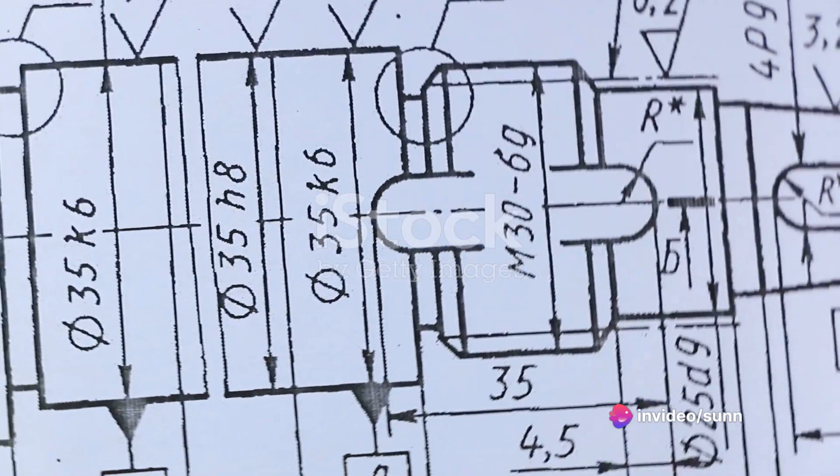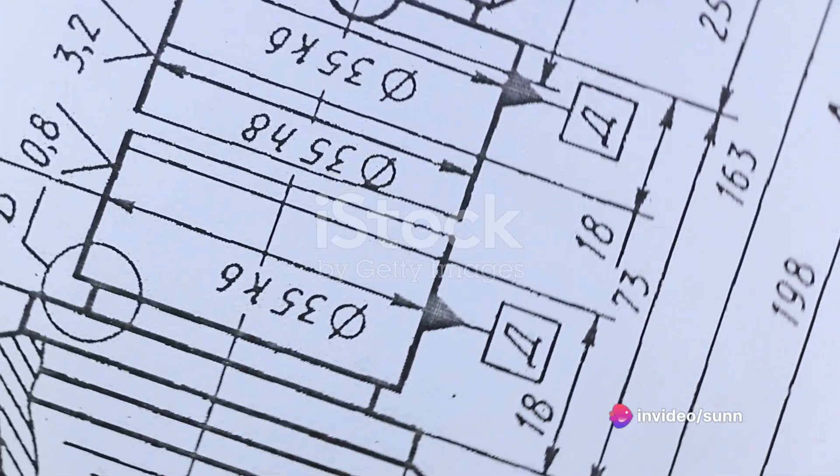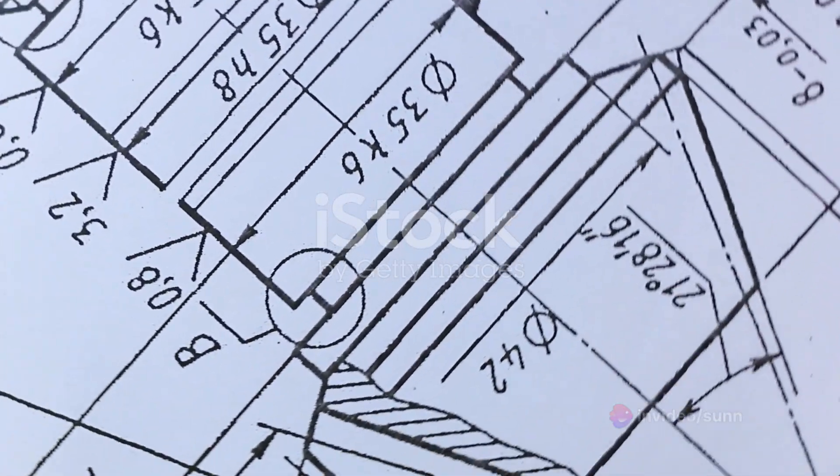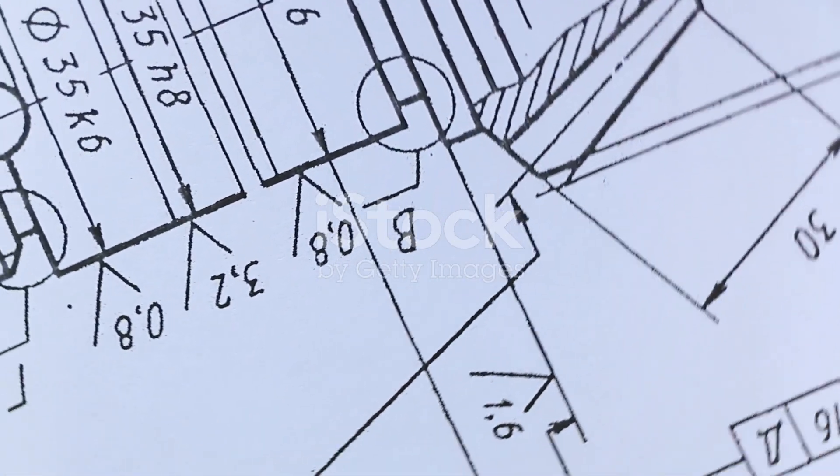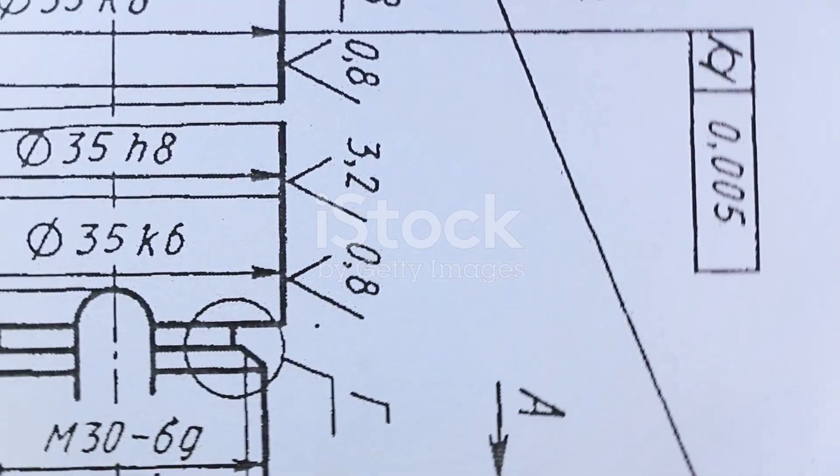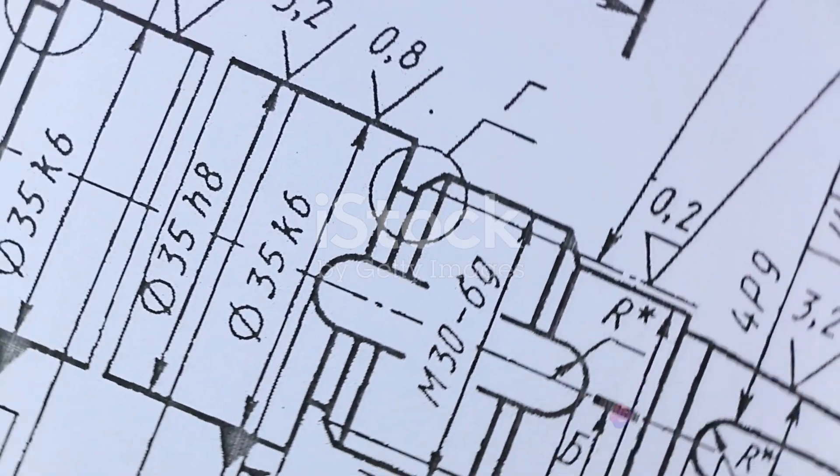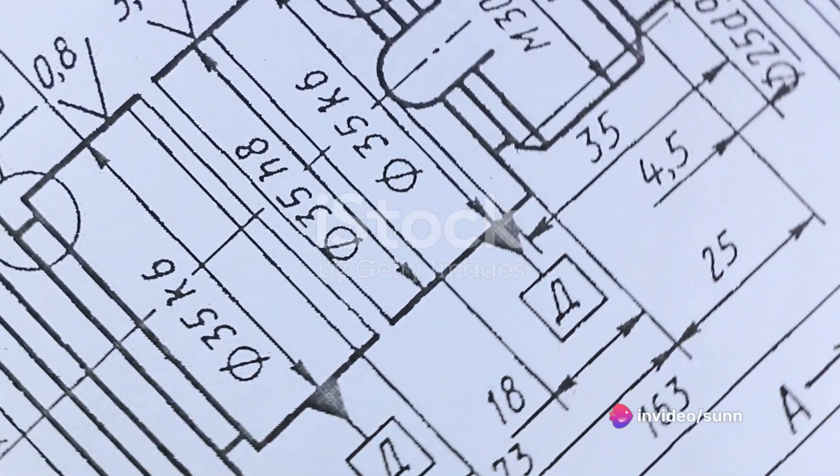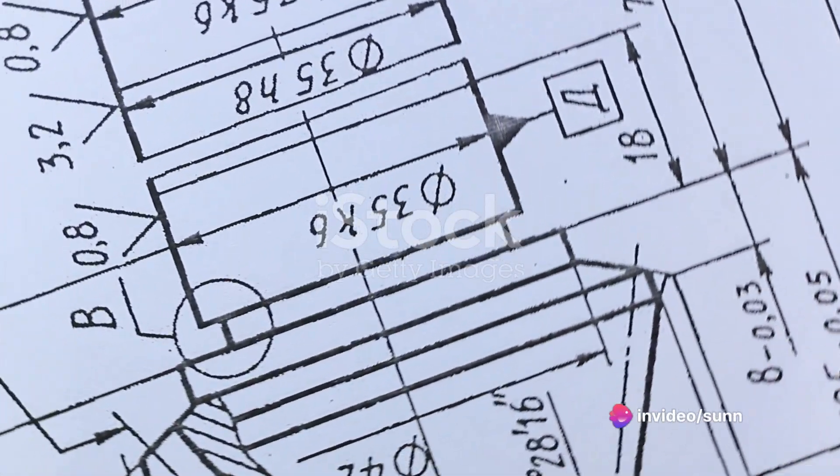Sectional views provide a cutaway view of a part or assembly, offering a clearer understanding of the interior features. Screw threads, those helical structures used to convert rotational and linear movement, are vital in fastening and power transmission.